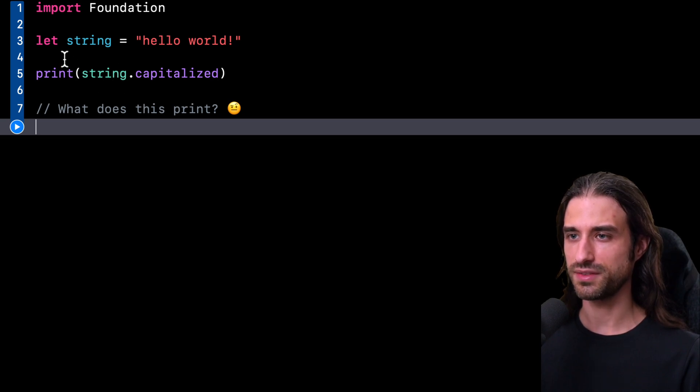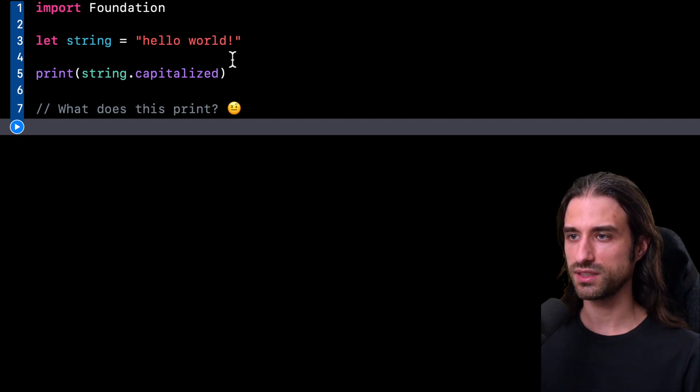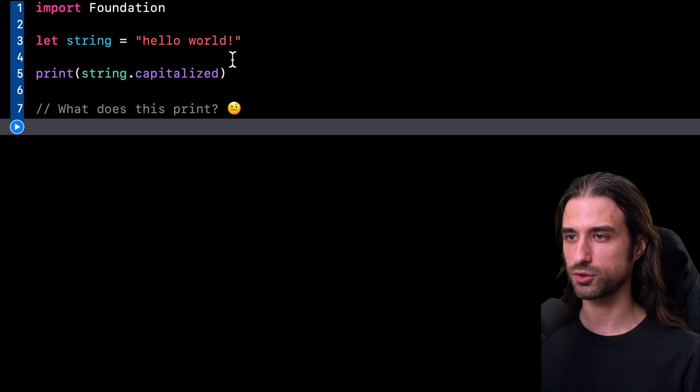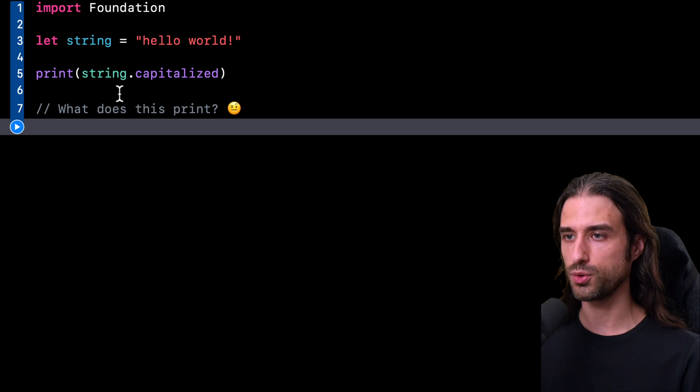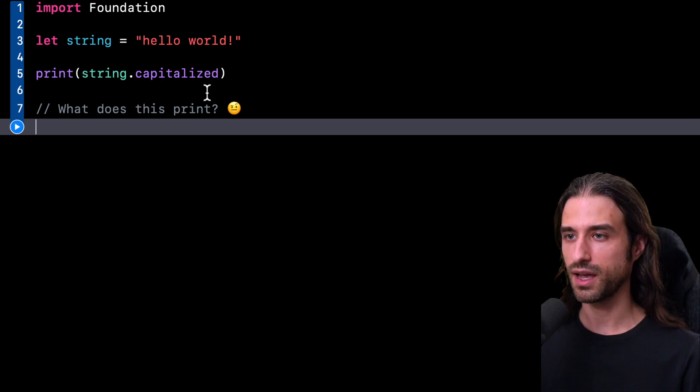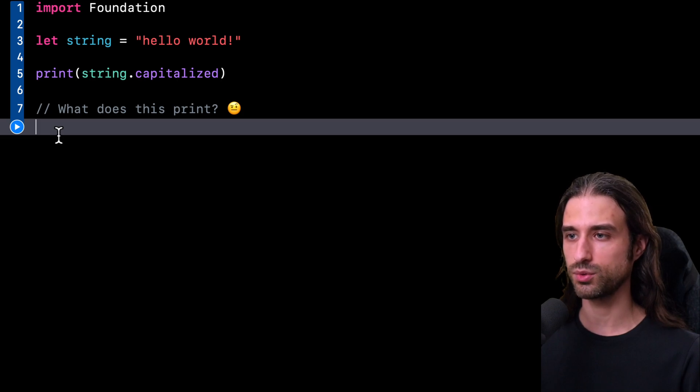As you can see, I've declared a string. That string is holding the value hello world, and we can notice that all the characters in that string are lowercase. Then on that same string, I call the computed property capitalized, and the question I want to ask is: what do you think this will print to the console?